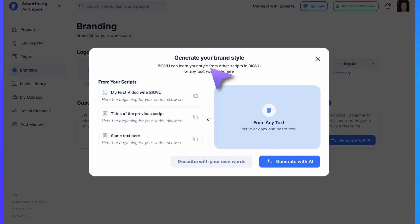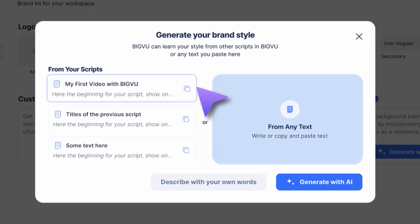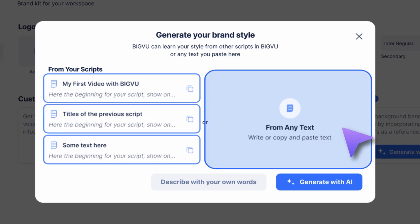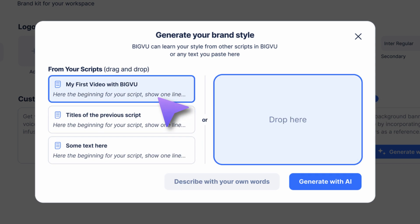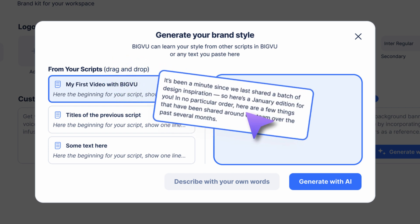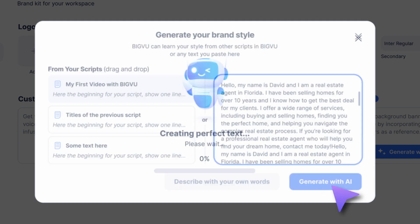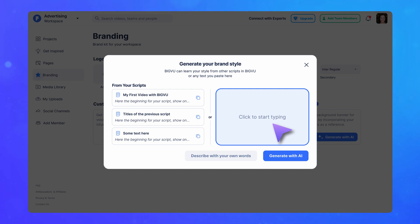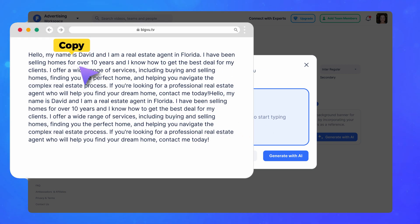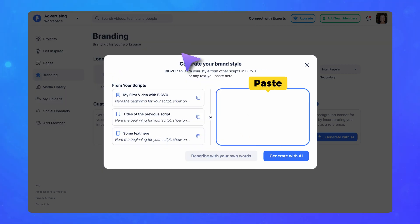Teach the BigView AI your writing style from other scripts you've entered in BigView or from other text copied and pasted from your computer. Select one or several scripts from your previous creations in BigView and drag and drop it to the right side. Or click on the box to paste any script from your computer for the AI to analyze your brand tone.